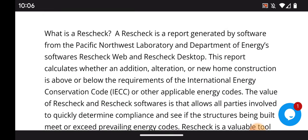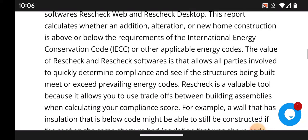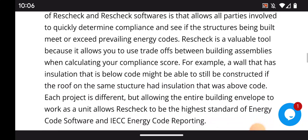What is a ResCheck? A ResCheck is a report generated by software from the Pacific Northwest Laboratory and the Department of Energy — specifically ResCheck Web and ResCheck Desktop. This report calculates whether an addition, alteration, or new home construction is above or below requirements of the International Energy Code (IECC) or other applicable codes.